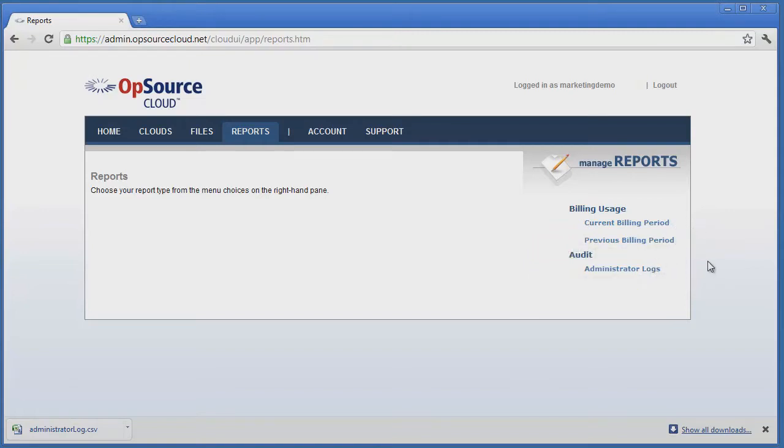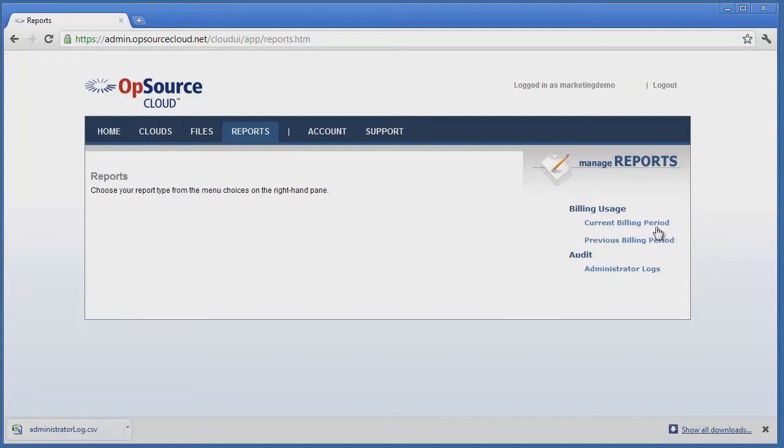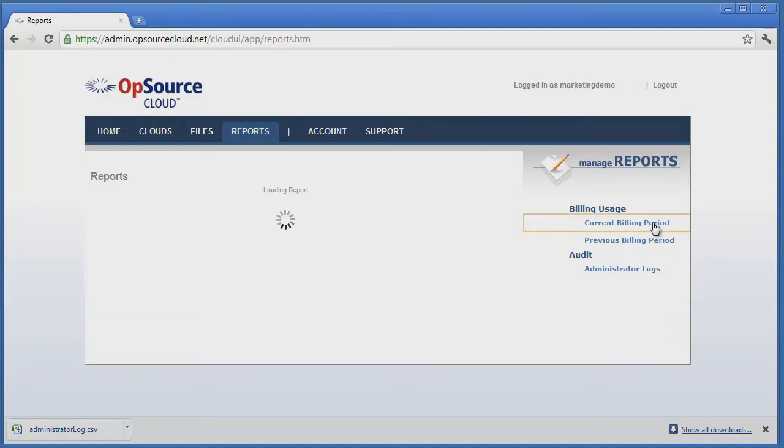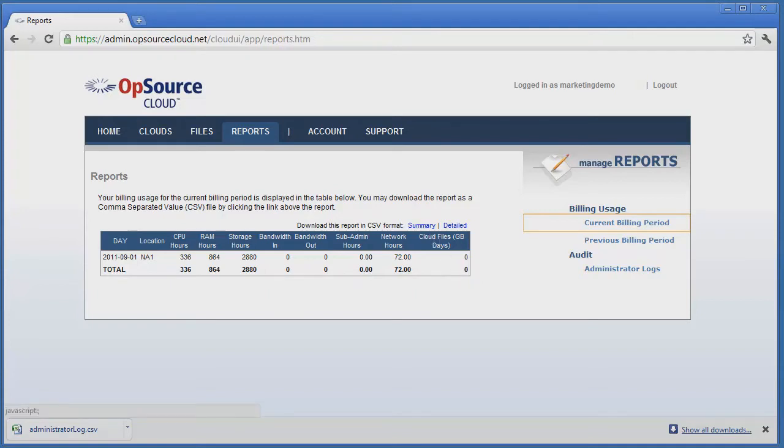Clicking on Current Billing Period shows the current resource usage. This and a more detailed report may be exported to CSV format, suitable for import into Excel or other spreadsheet by clicking on the blue Summary or Detailed Links.